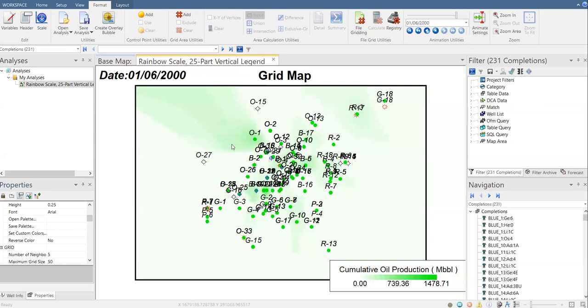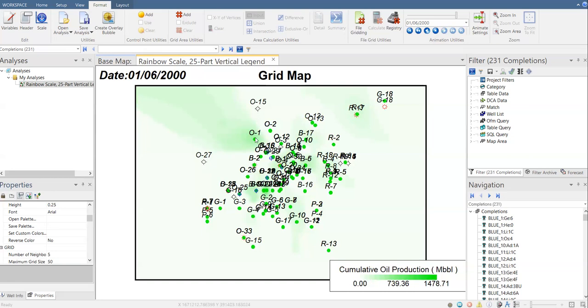For example, here this area has no well, so it doesn't have data but it has value. Where does the value come from? It comes from extrapolation. So you have data from O27, B2, O15, O1 surrounding this spot, this area.